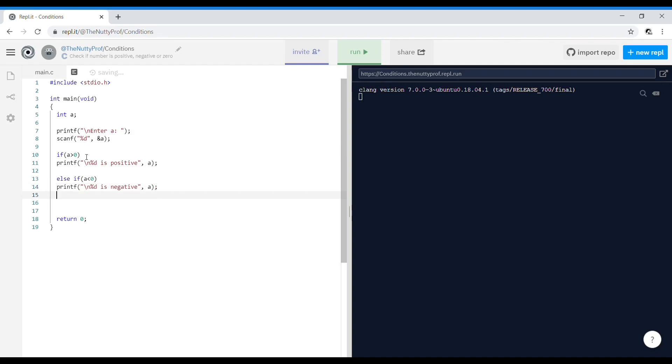And else, directly go ahead and print that the value is zero.